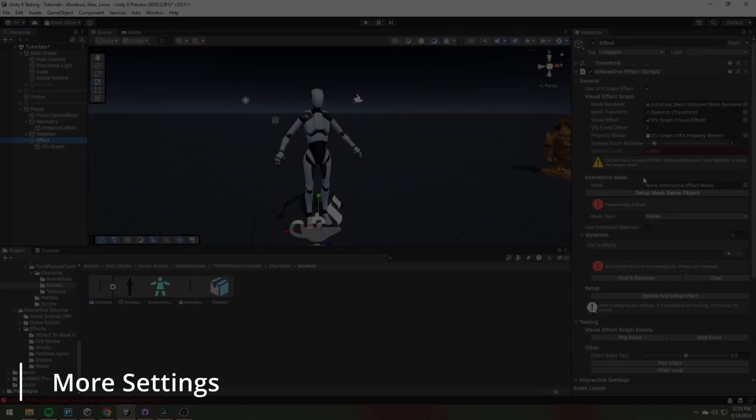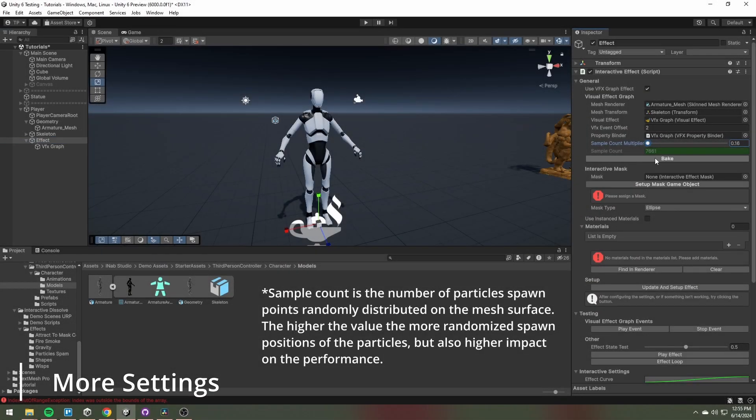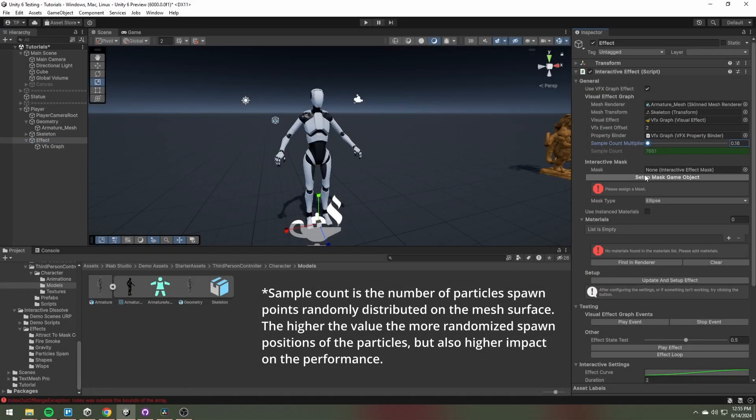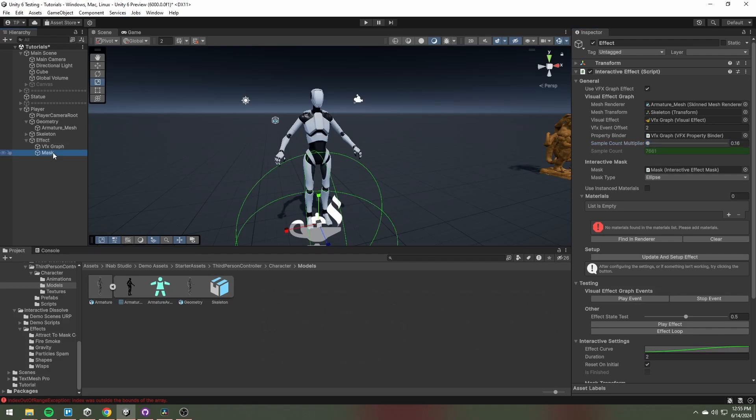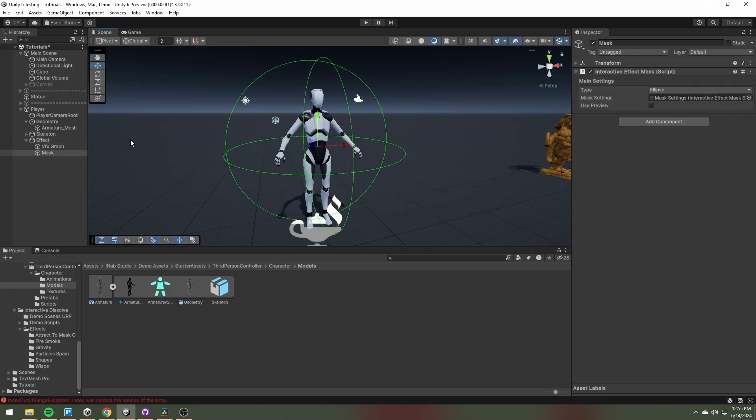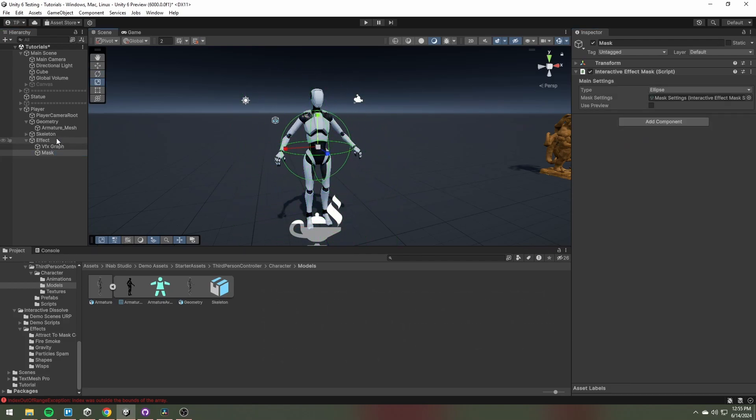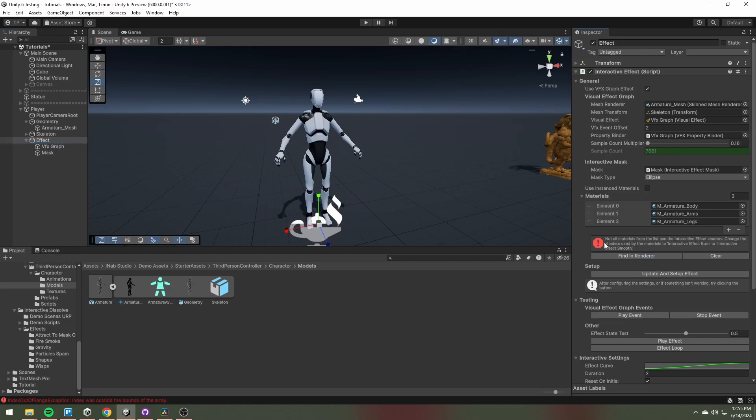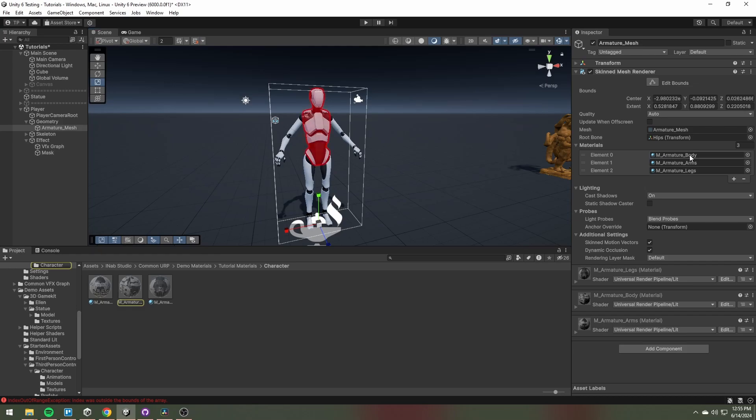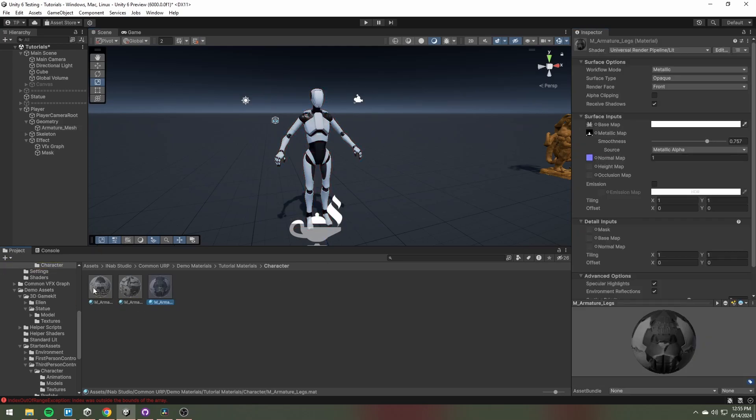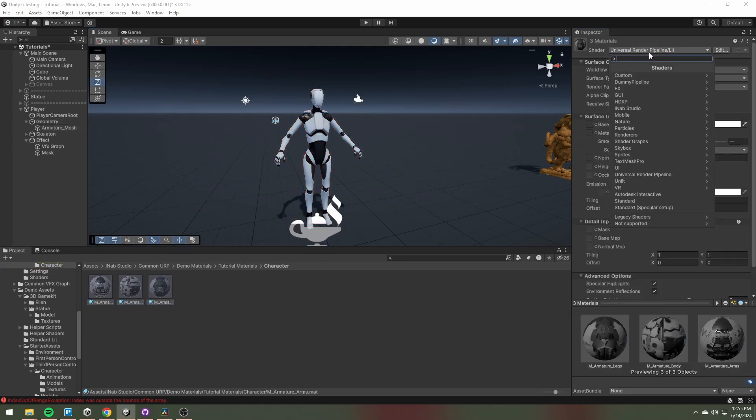Adjust the sample count and set up the mask game object. Add materials to the material list and change its shader to one provided by the asset.